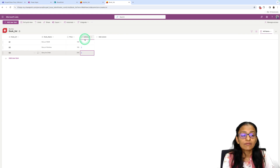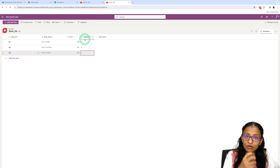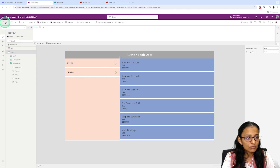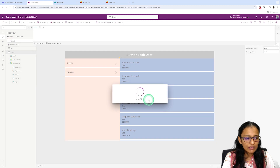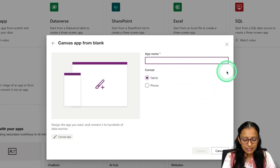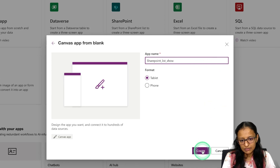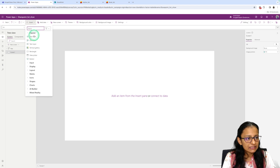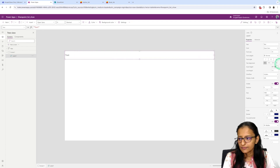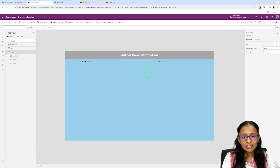Now we need to create a Power App that will get data from the SharePoint list and display the information. Go to Power Apps, create a blank app, name it something like SharePoint List Show, and click Create. Let me design the screen quickly — I'm adding gallery controls for displaying author and book information.